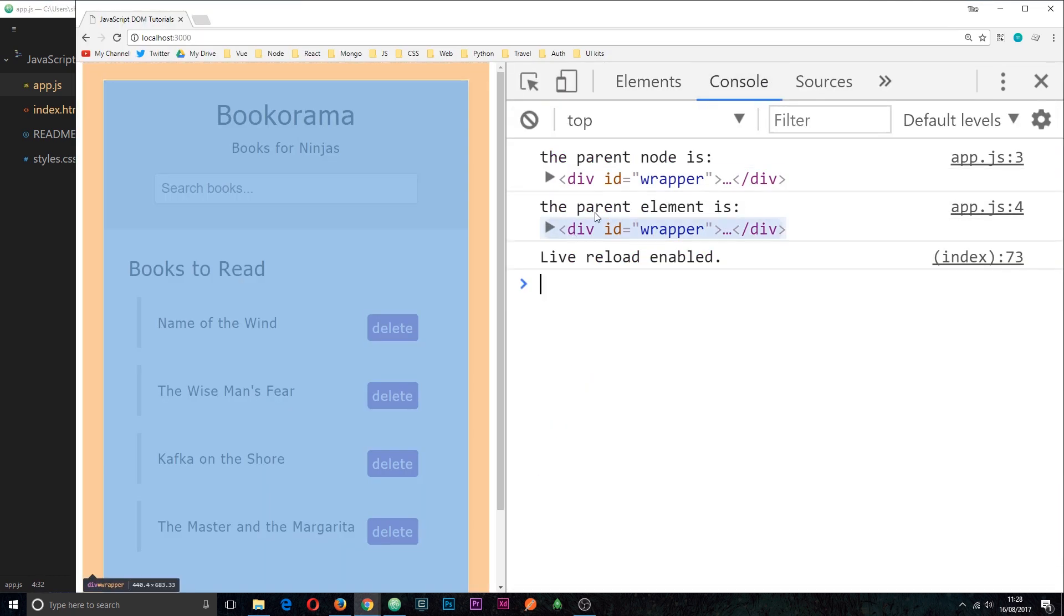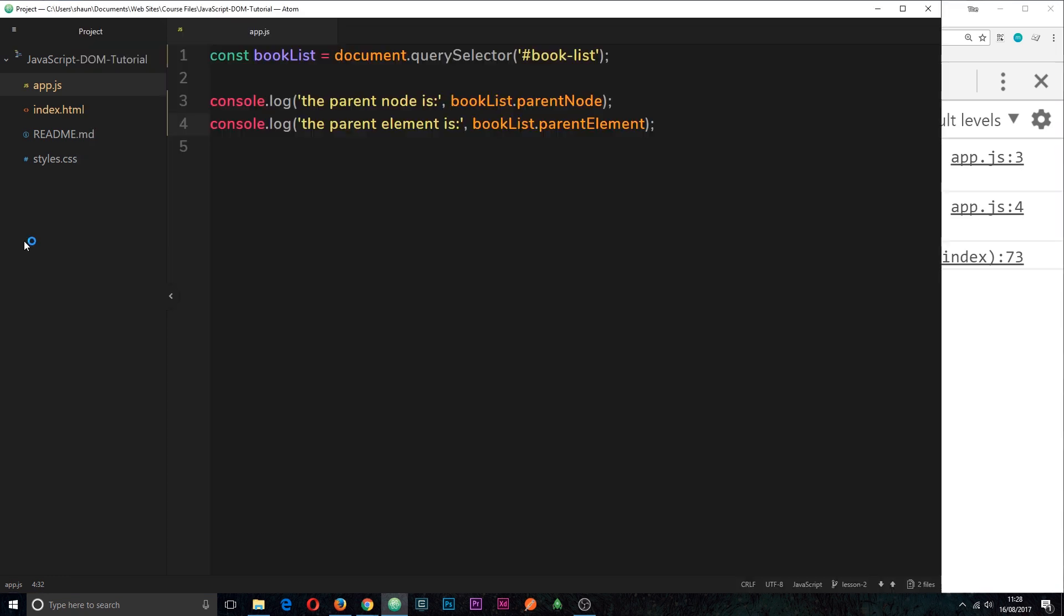go over to the console we can see we get it output twice. About 99 times out of 100 these two things are going to do exactly the same thing and return the same element.